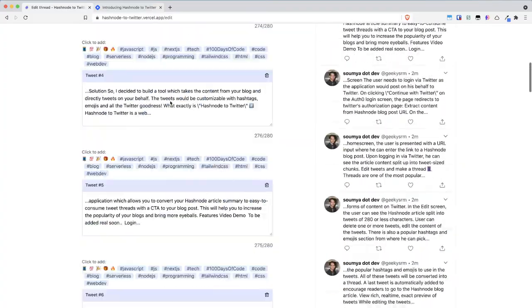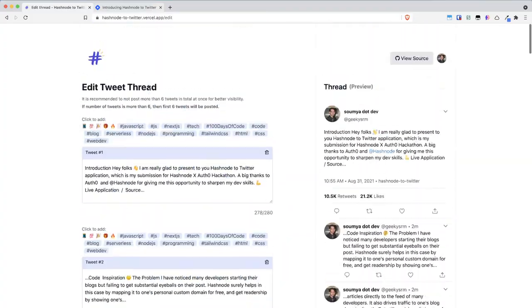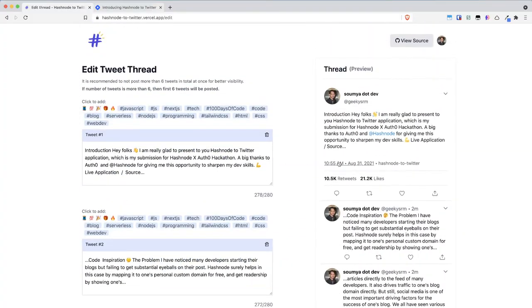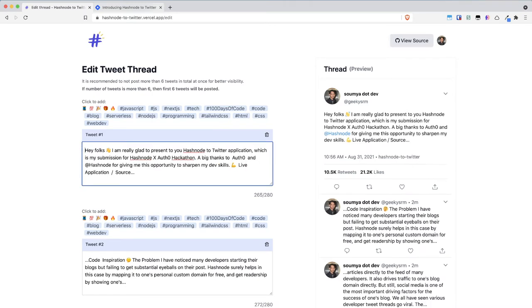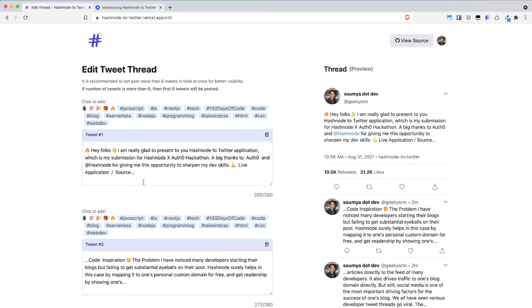...so you can edit your blog post and you can see live update how it is happening in the right side so for example let's say I want to delete this I want to add a fire emoji because why not...